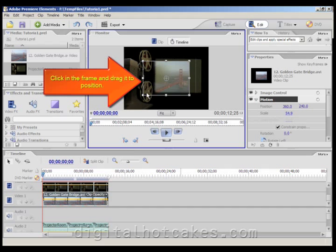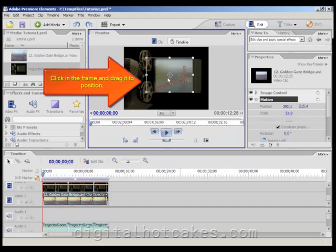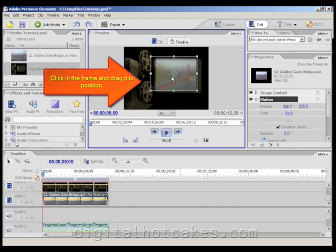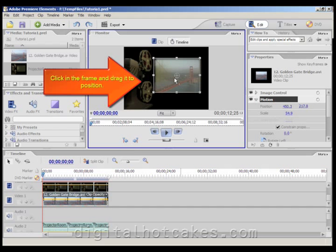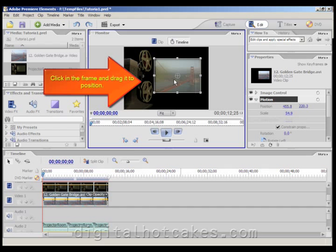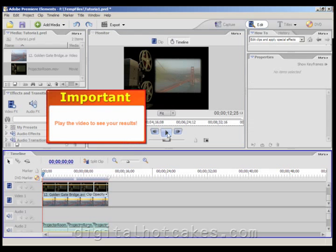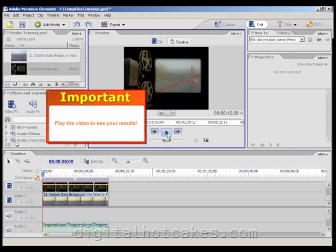Go ahead and click in the frame and then drag it into a center position where the ProjectorRoom is showing in the black area. And once you get it just right, let's go ahead and play our video to see the results.